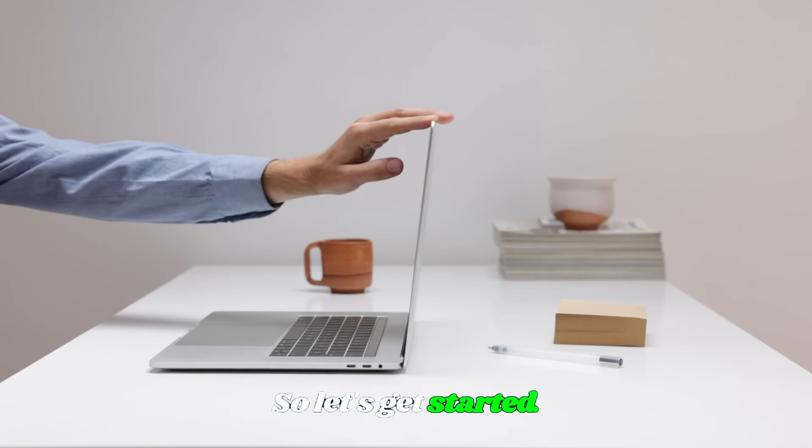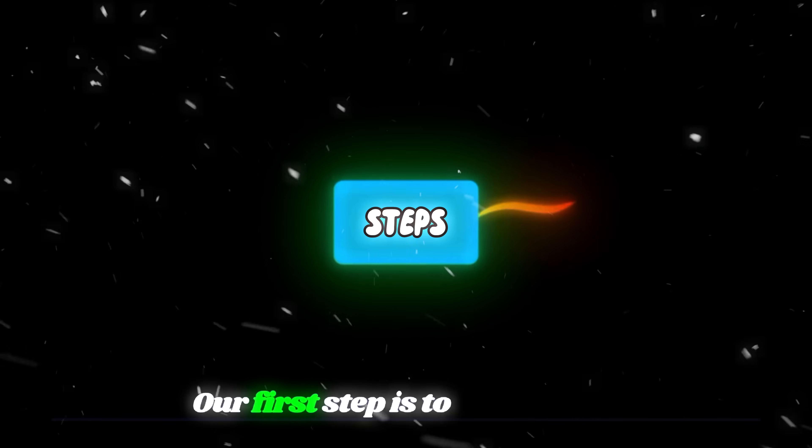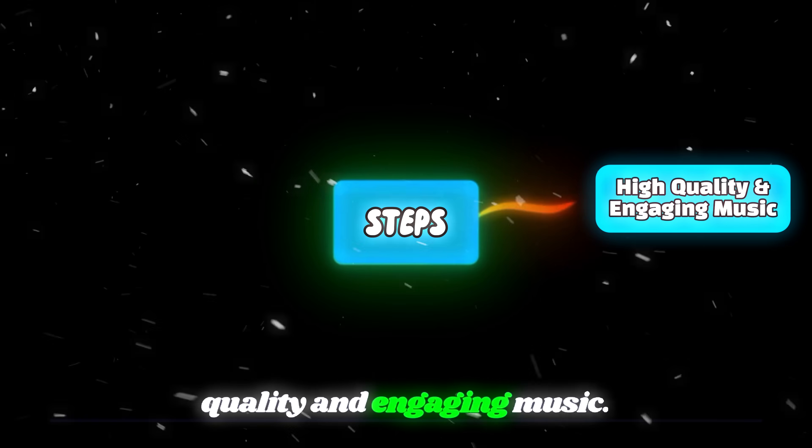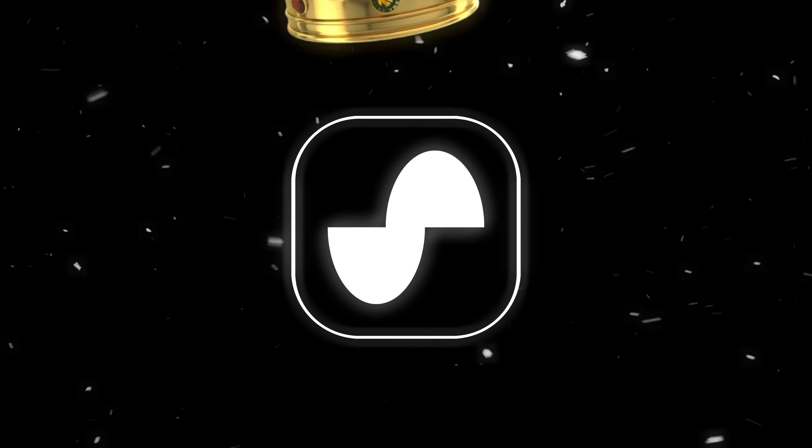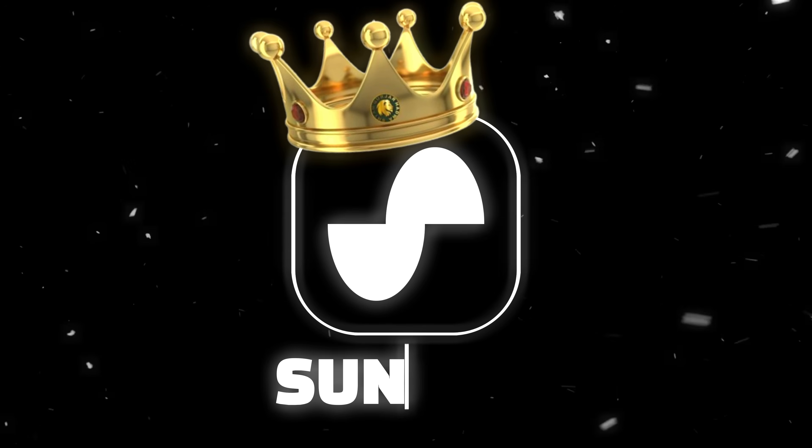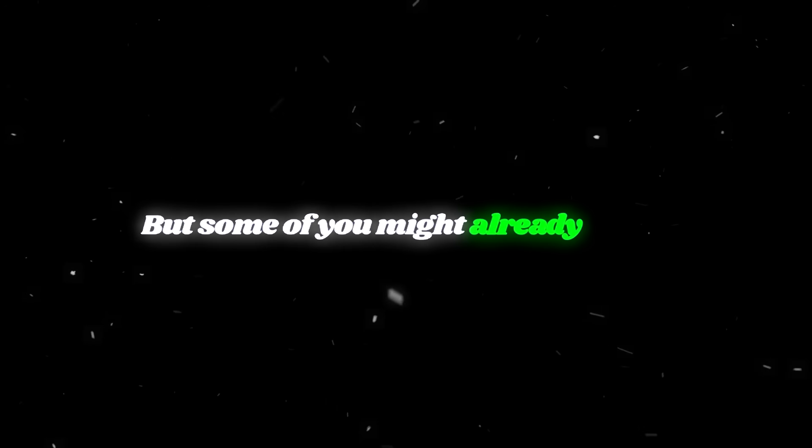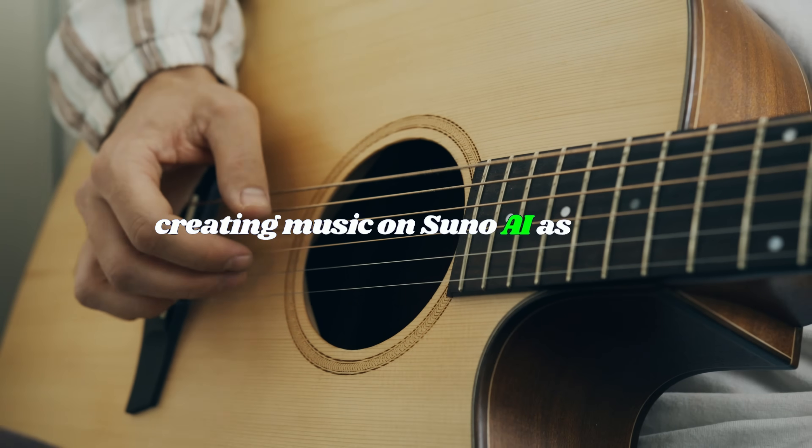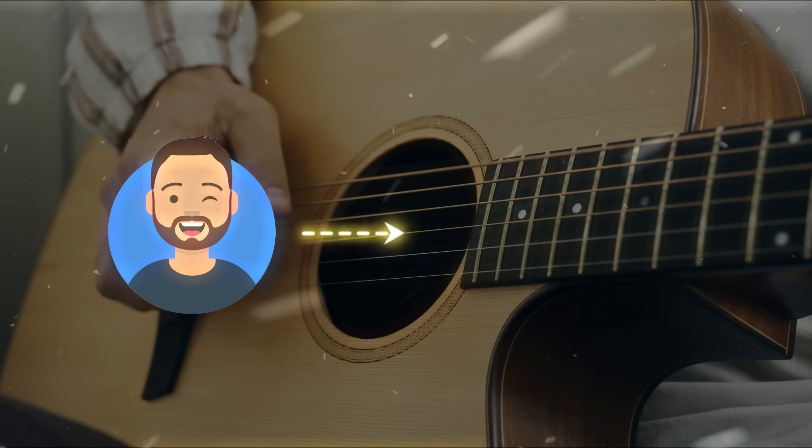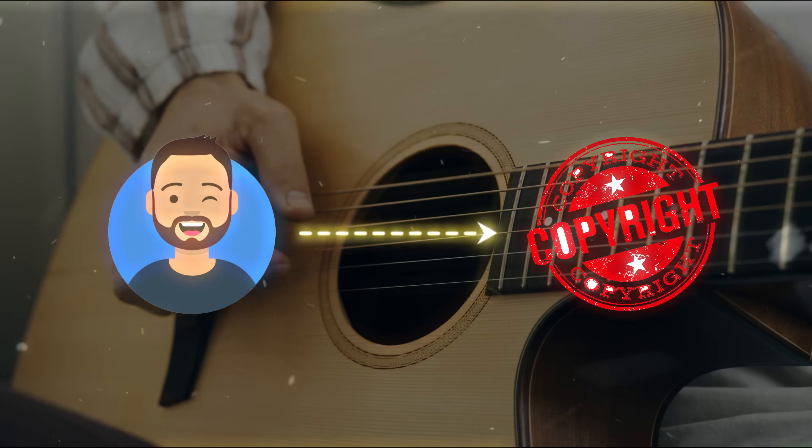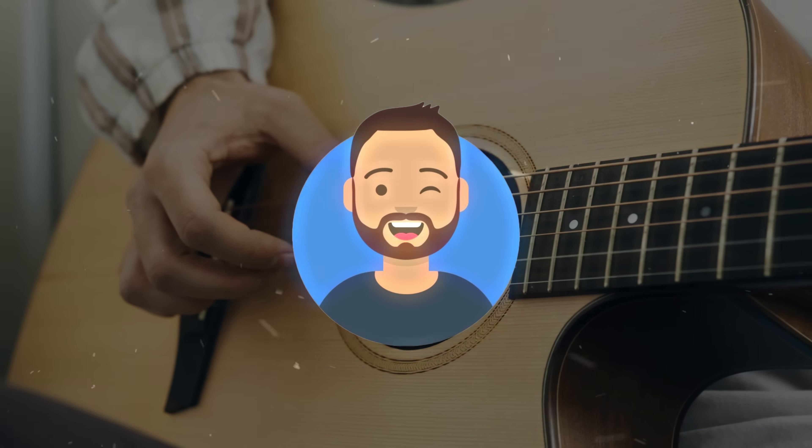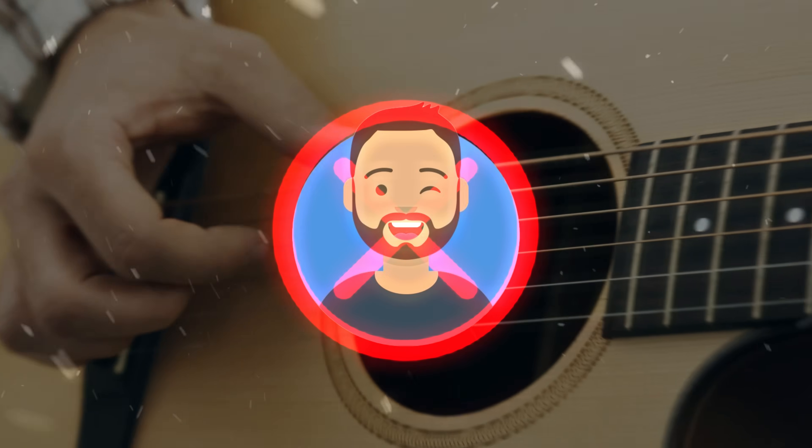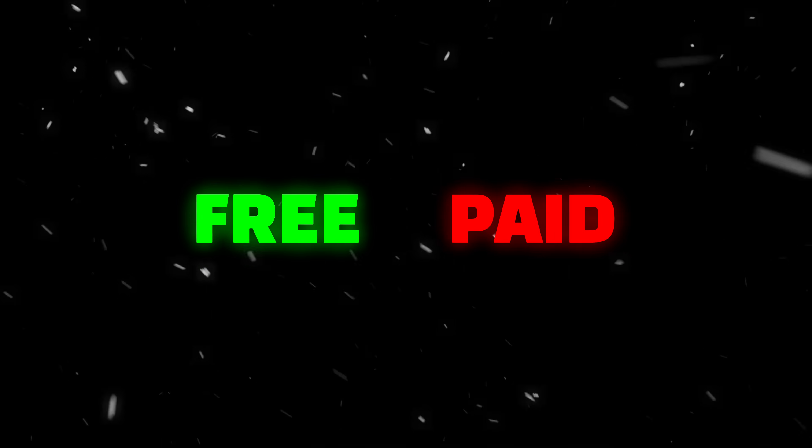So let's get started. Our first step is to create high quality and engaging music. For this, there are different tools available. The most popular one is Suno AI. But some of you might already know, creating music on Suno AI as a free user can give you copyright issues because free users don't have permission for commercial use. So I'll show you two methods to create music: one free and one paid.